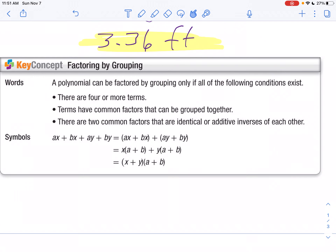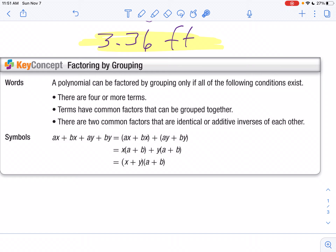In our second part of the lesson, we're going to factor by grouping. You can factor by grouping as long as you meet three conditions. Number one, there are four or more terms — usually an even number. Those terms have some common factors we can put together. And when I factor those out, what I factor out is going to be identical or exactly opposite of each other. Here's an example.